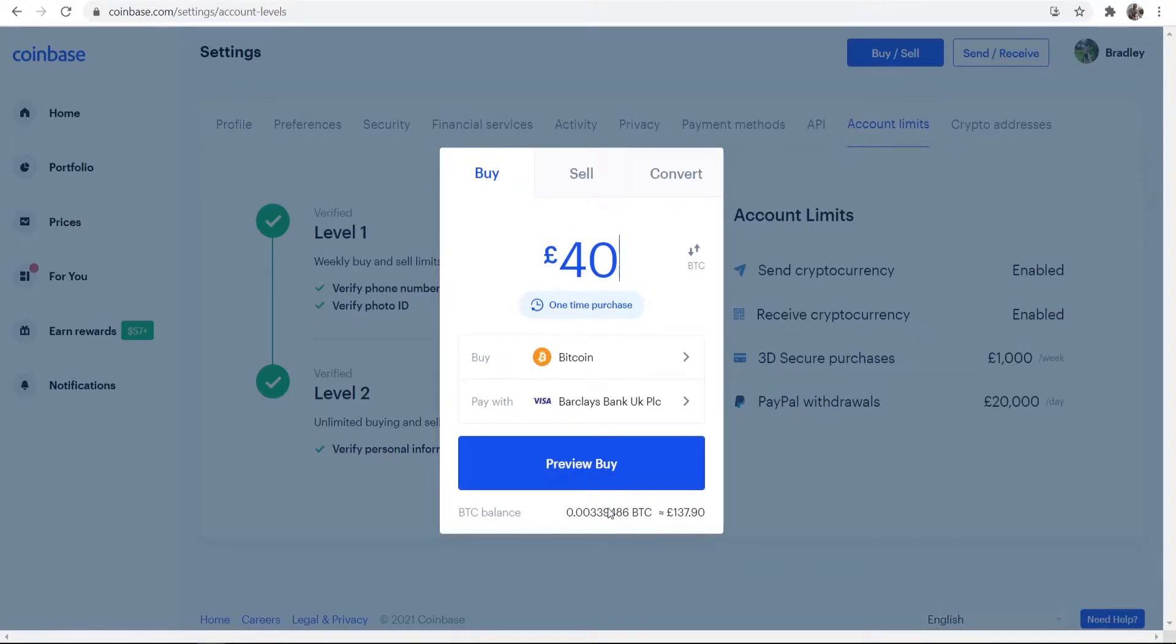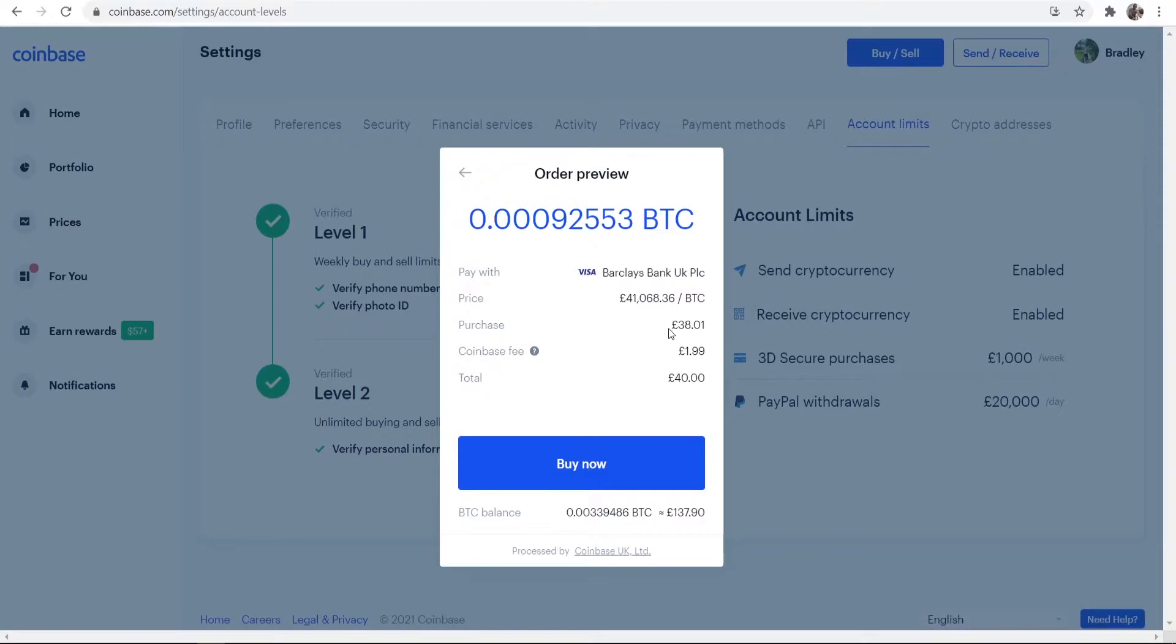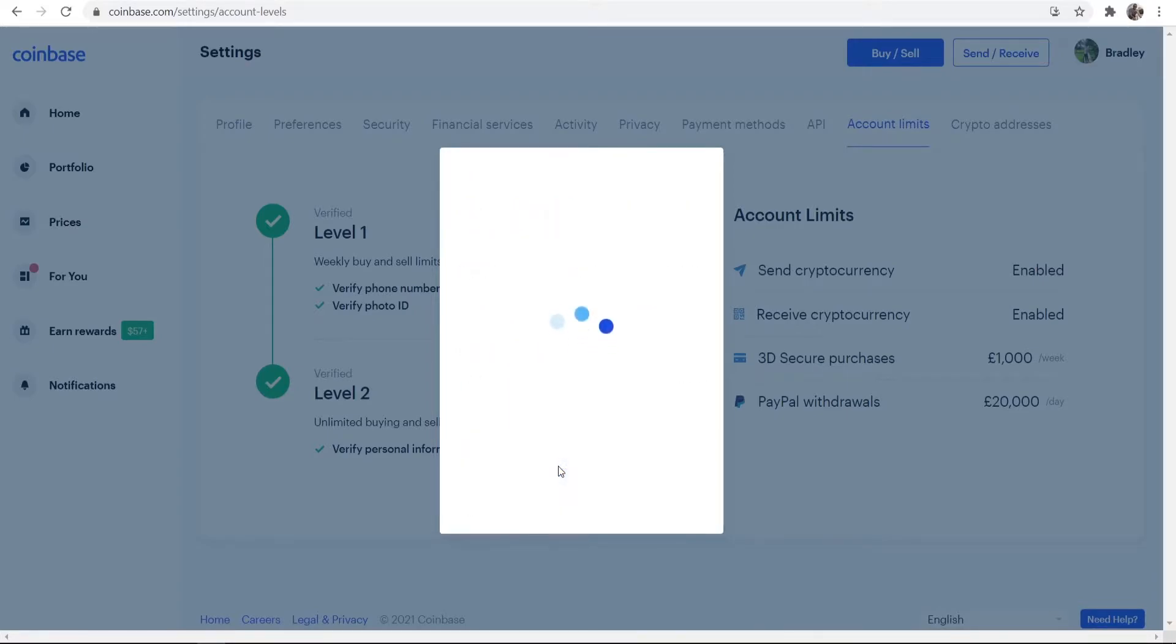Once you're happy with that, you can then go to Preview Buy and it will give you more information. It will give you the current price of Bitcoin. Mine is in pounds, so the current price of Bitcoin is 41,000, and we're buying 38 pounds worth of Bitcoin with a two pound fee. Once you've understood all of that, you can simply go to Buy Now.